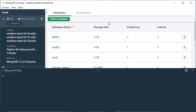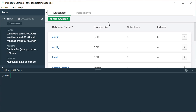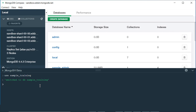The first thing we need to do is select our database. To select our database, I'm going to write 'use' followed by the database name. For this section I'll be using the database called 'sample_training'. Press enter and you'll see 'switched to db sample_training', which means our database has been selected.